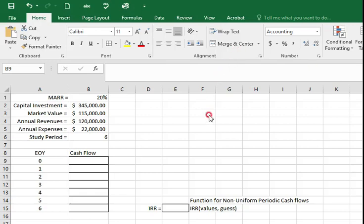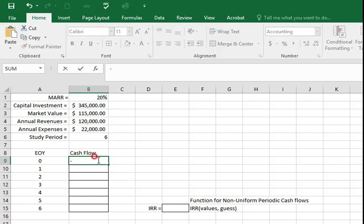In this question the capital investment requirement is $345,000 which should be a negative value. So I'll type minus and select B2.